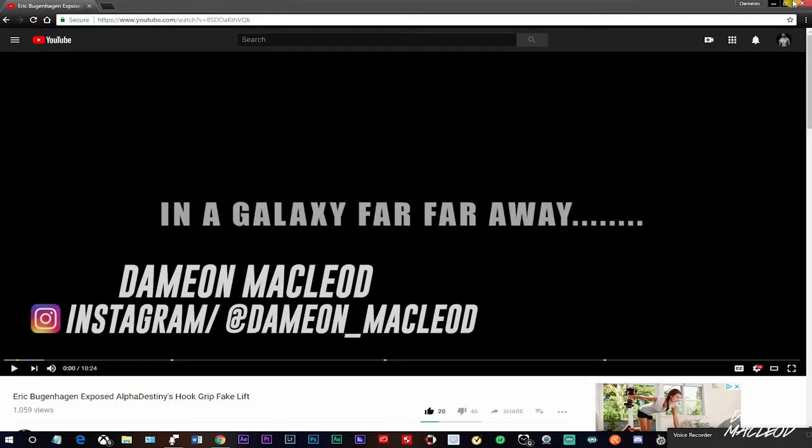Welcome back to the channel, it's the baddest man on the planet, the human juggernaut himself, Damien McLeod.